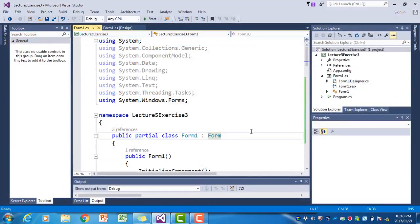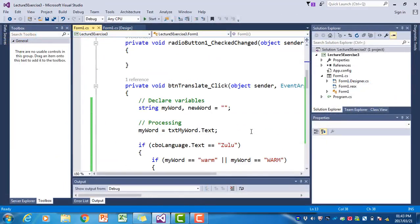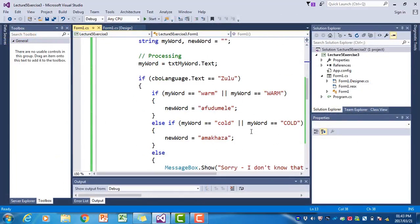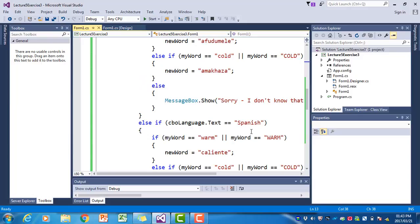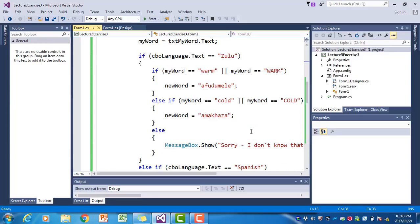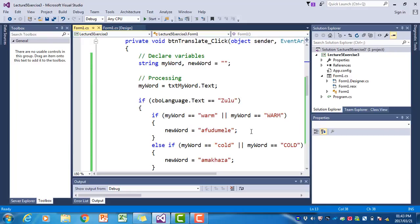In the next video, we're going to take the same program and give you a different solution — a different programming solution to the problem. You're going to learn how to use the switch statement in C#.